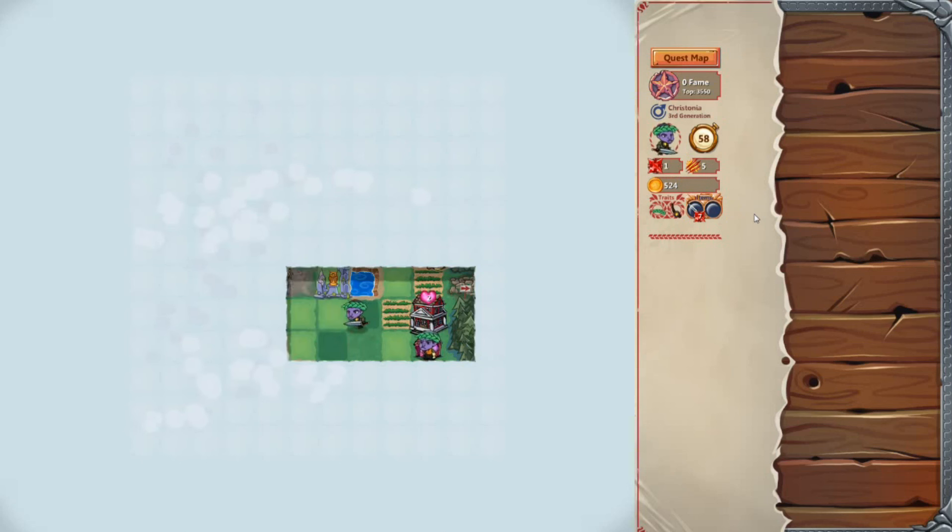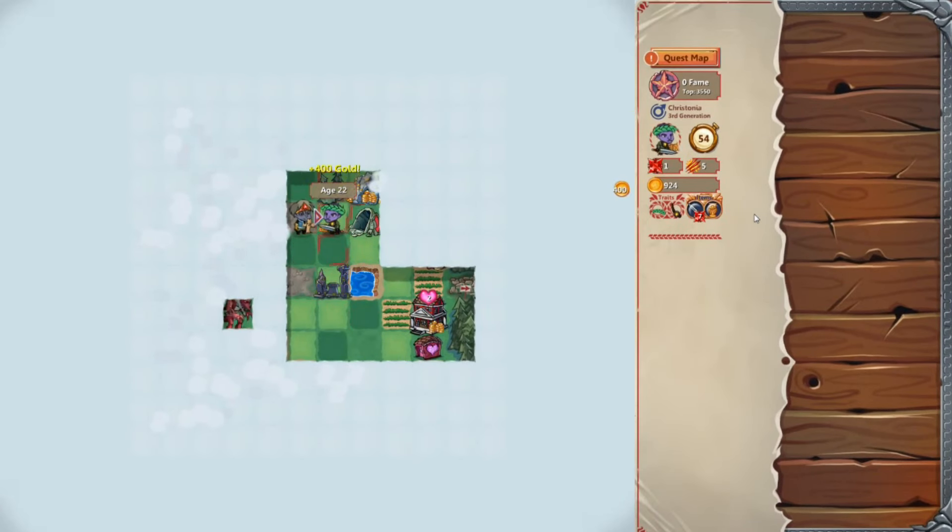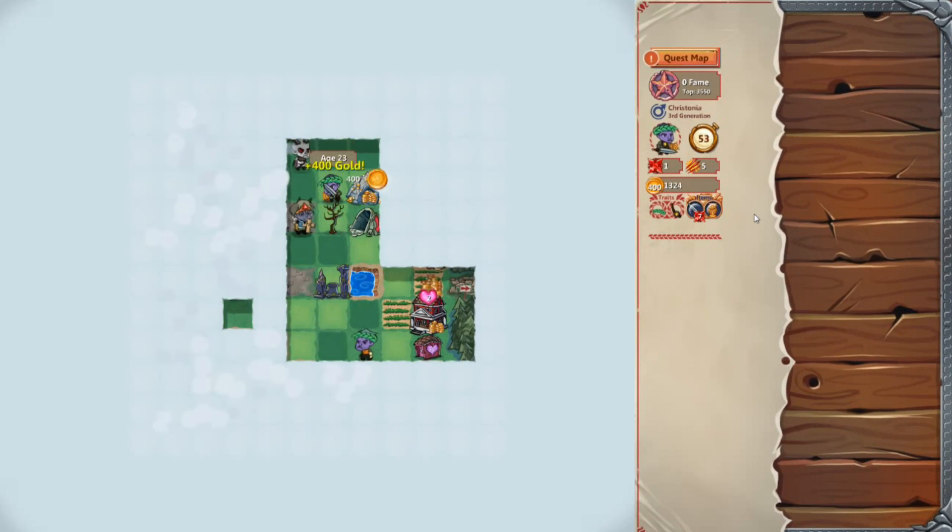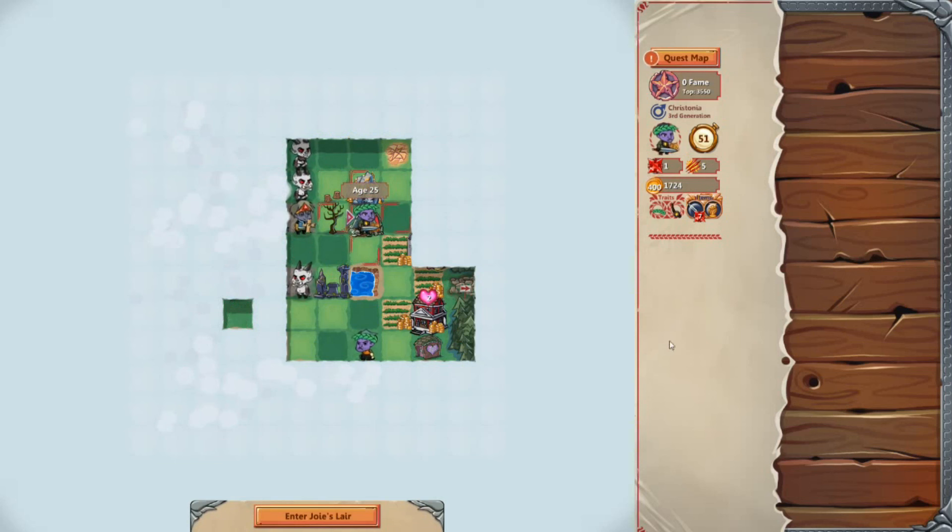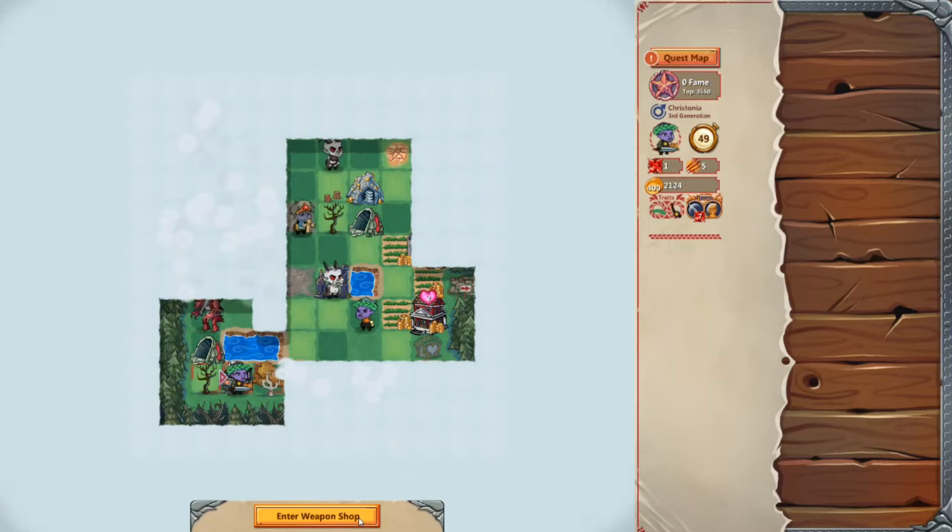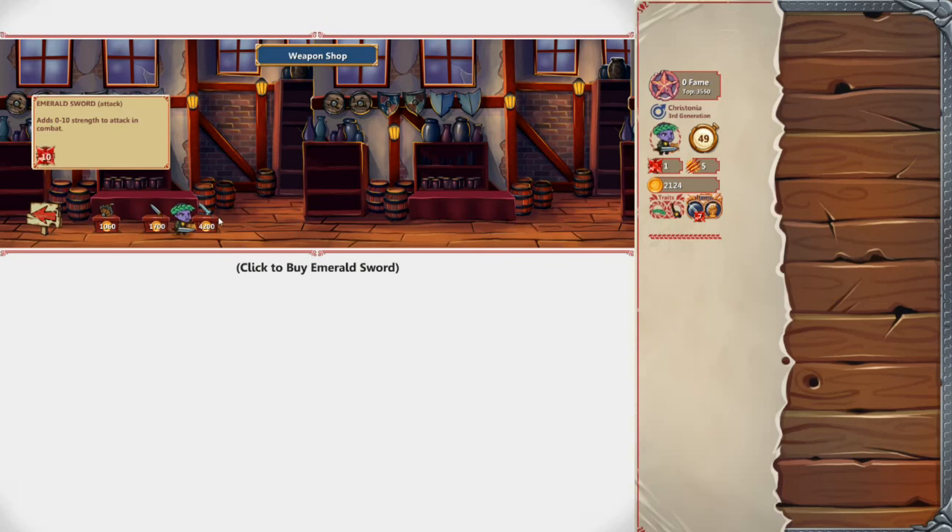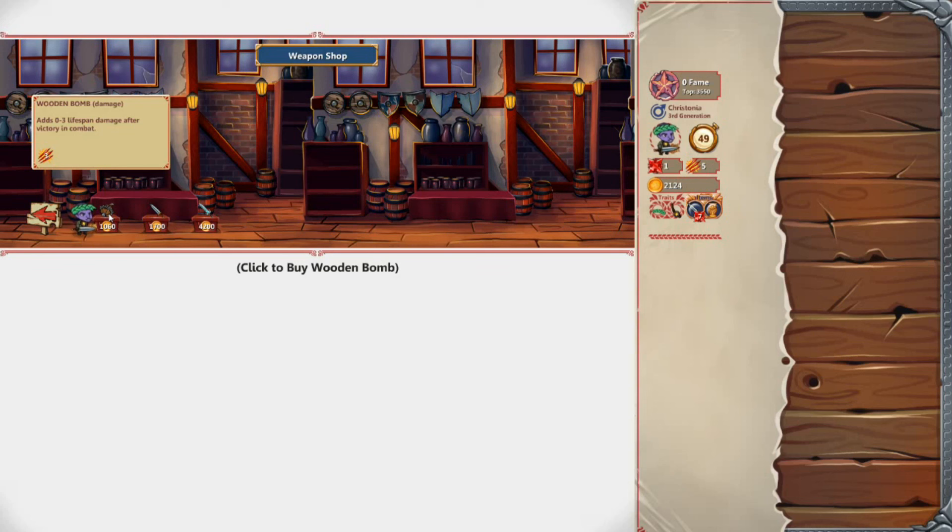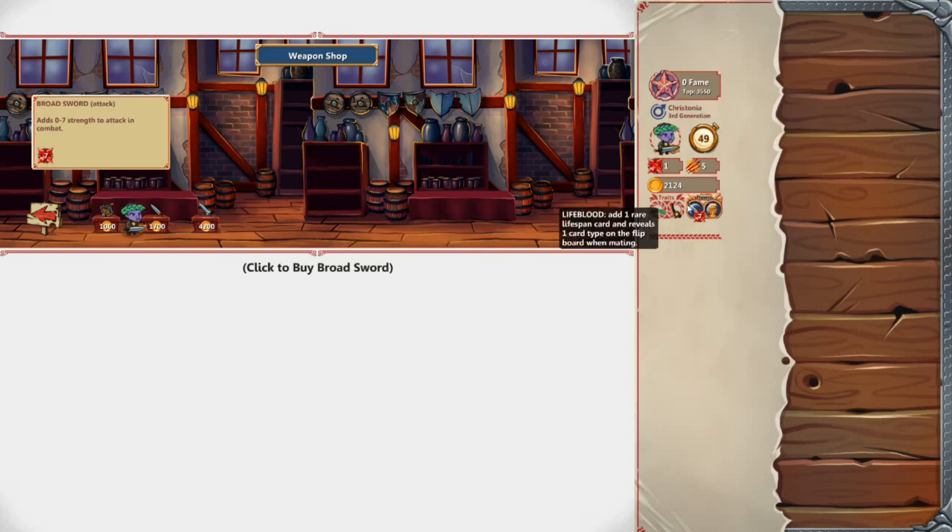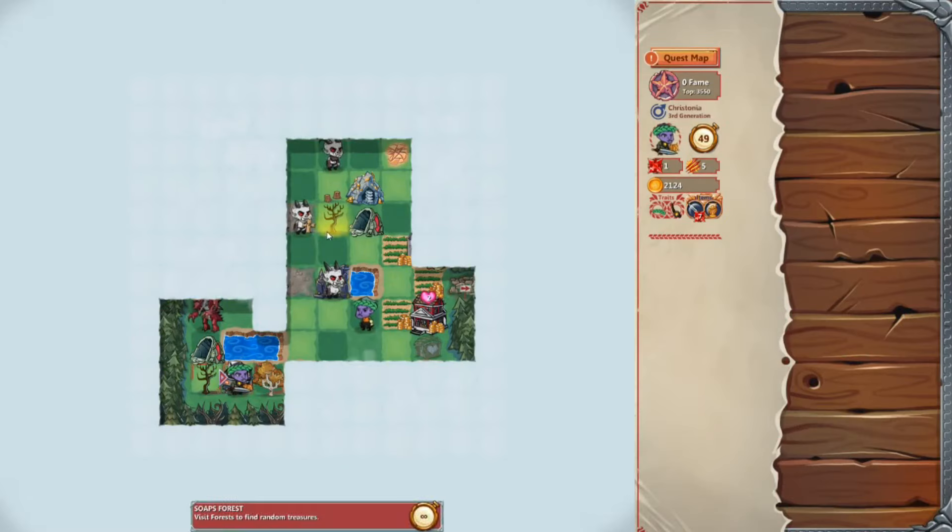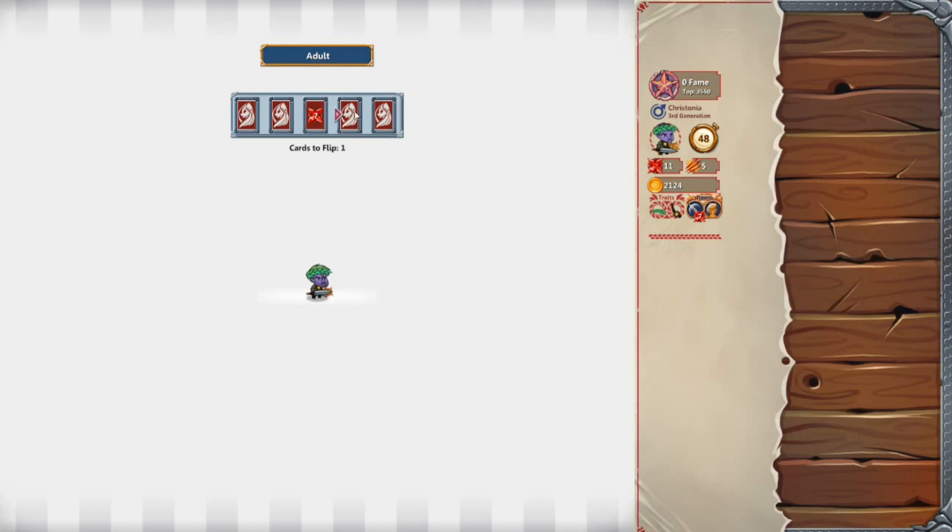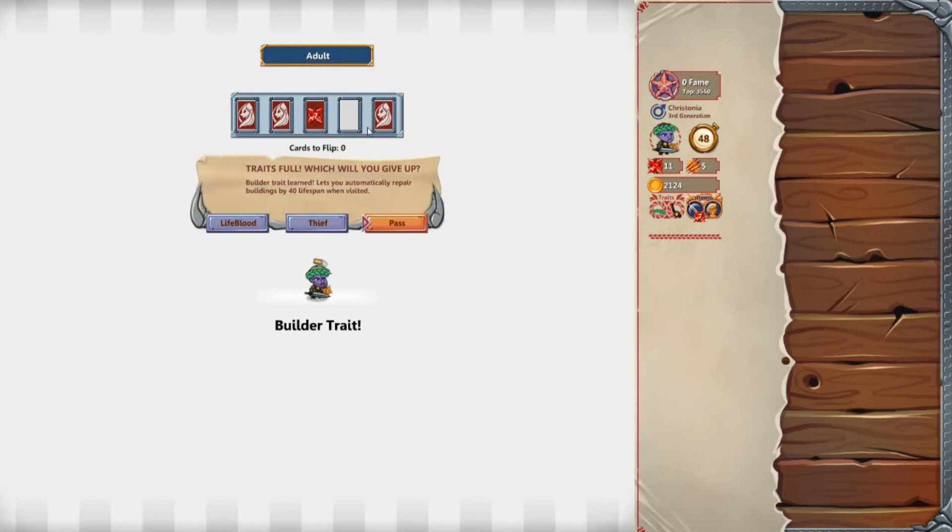So, let's go explore. I wonder if I can teleport without having to do anything. So we got a Broadsword. We got an Emerald Sword for 4,200. Can't afford that. But we have a Wooden Bomb. Because we picked up that item, I was like, why is our inventory full? Builder trait lets you automatically repair buildings by 40 lifespans when visited. We'll pass on that for now.